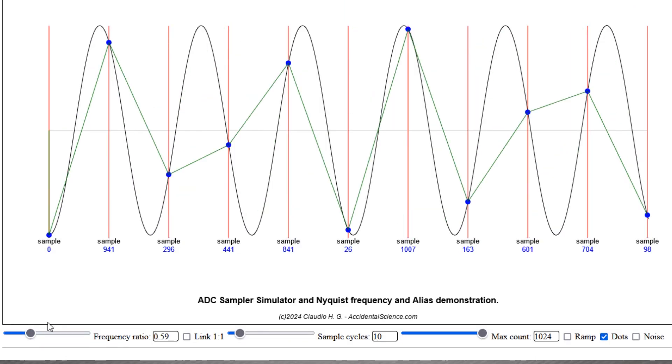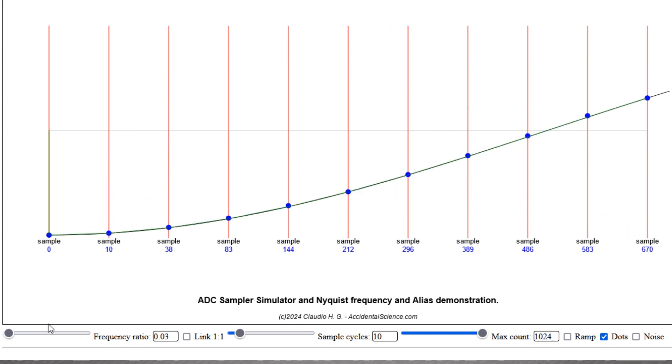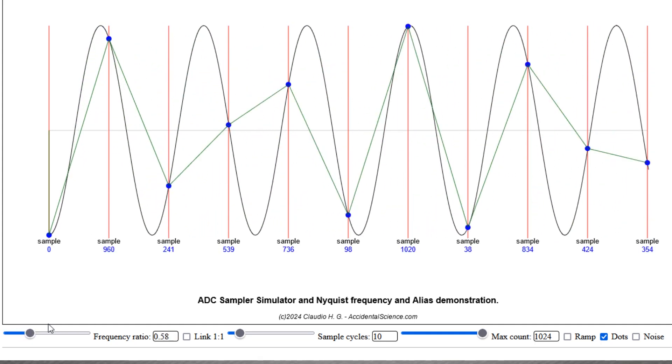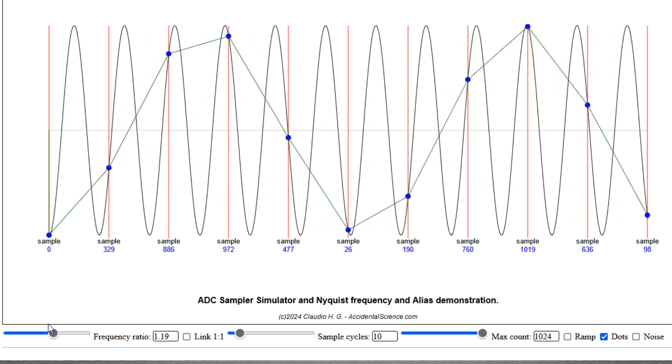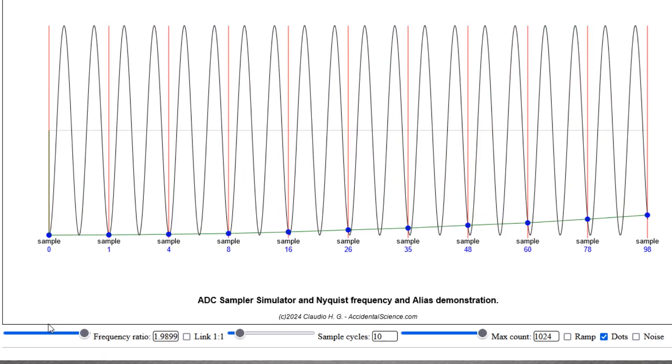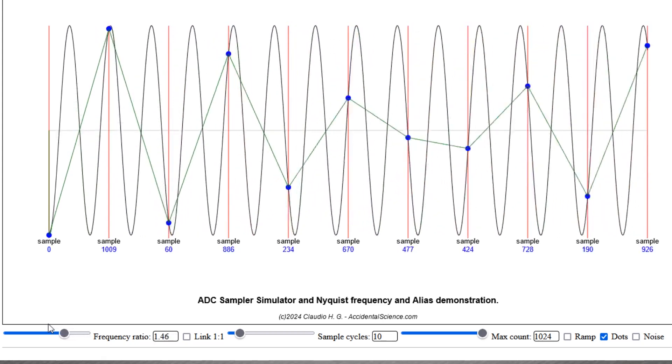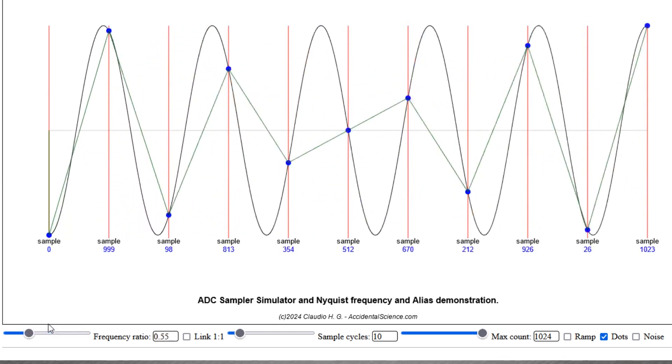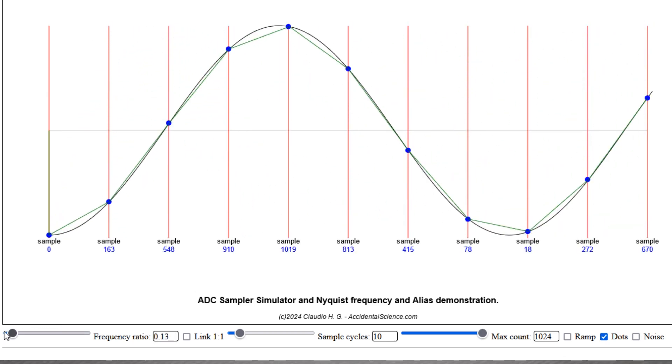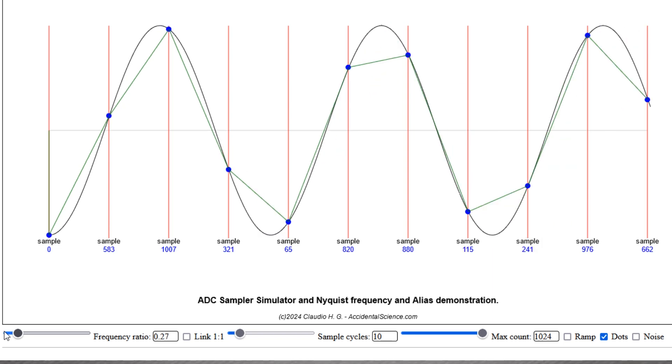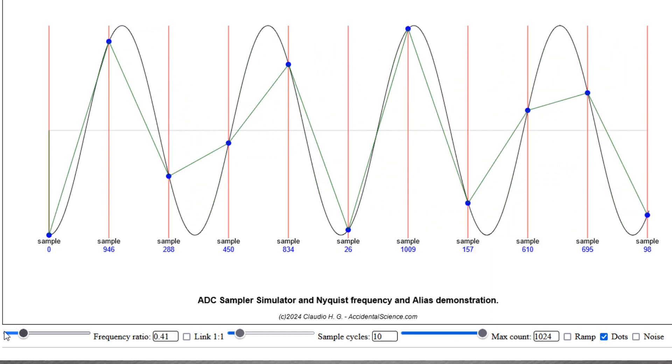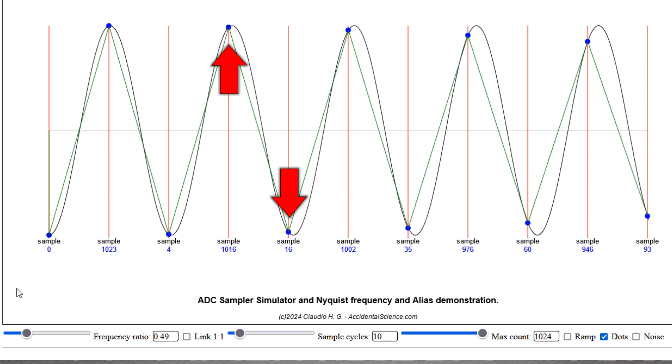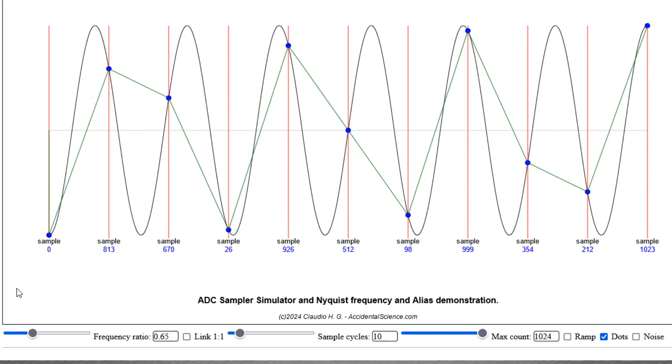Now, by changing the input frequency in relation to the sampling frequency, we can visually understand the Nyquist frequency, which states that the maximum representable frequency of the input signal must be at most half of the sampling frequency. And, in fact, as you can see, when we reach half of the sampling frequency, which is the Nyquist frequency, we just get one sample high and one sample low. So above this frequency we lose the ability to represent the input frequency.